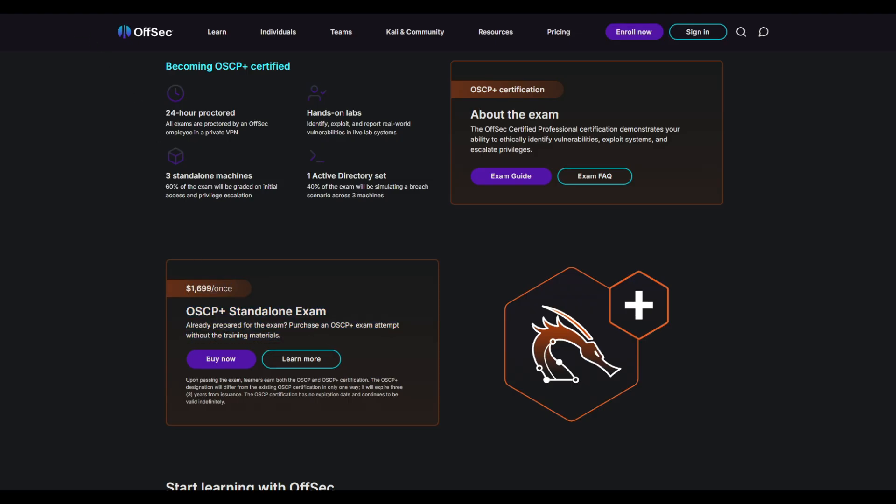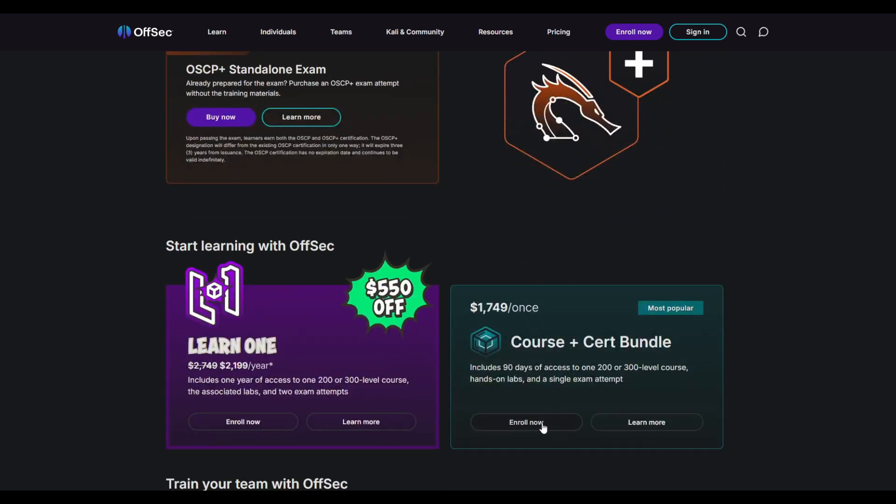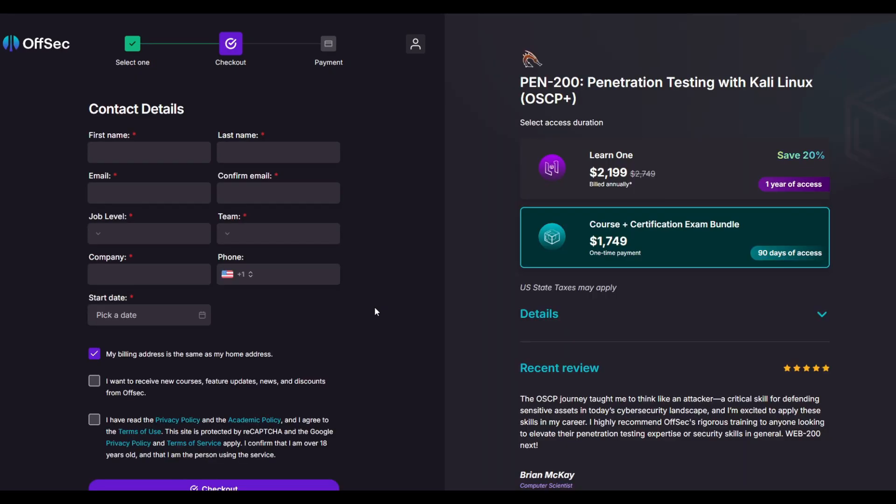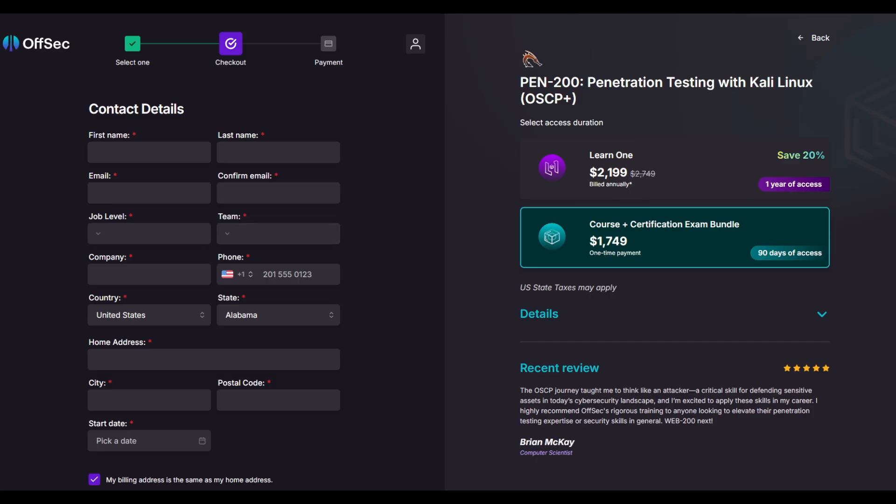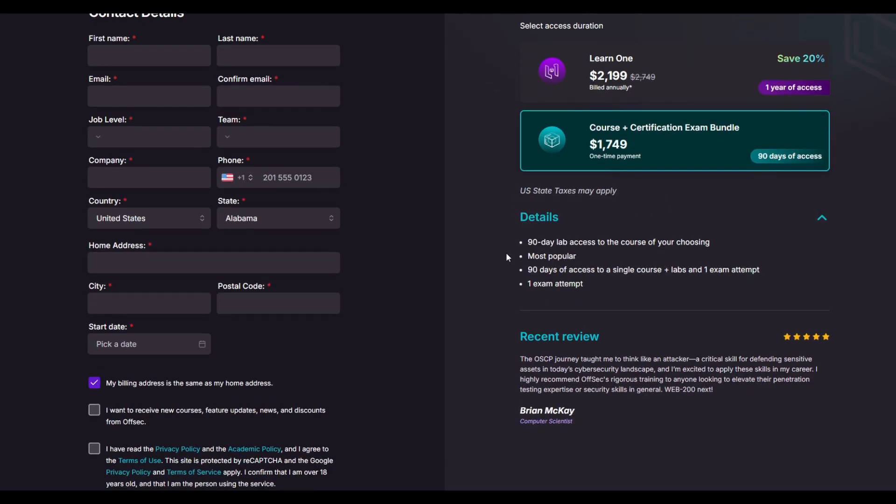But I don't recommend this bundle. Typically what I would recommend is essentially grabbing this bundle right here, and then you have the option between Learn One, which is currently on sale, but I would still recommend the certification exam bundle because this one is billed annually and this one is a one-time payment, and you will essentially get an exam retake, or one exam attempt rather, and the 90 days of access to their labs and all of their learning material.